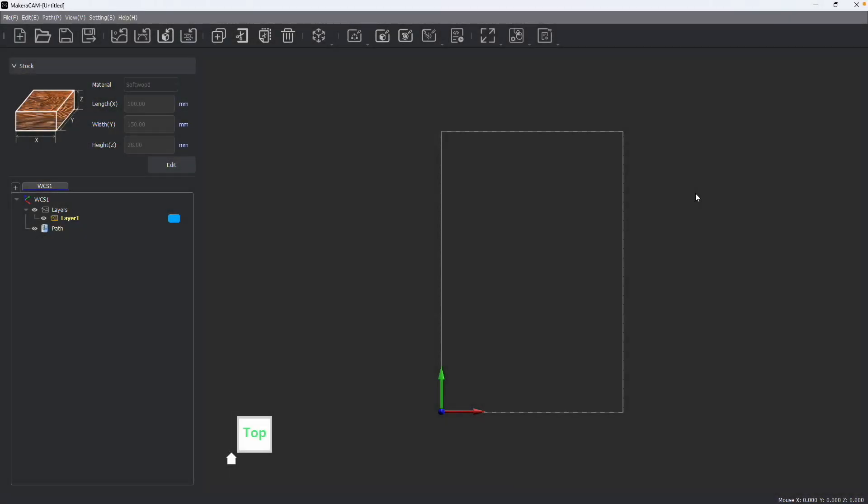Hi everyone, Jason from Makara here with another Makara cam tutorial. In this one we're talking about creating laser image processing paths.